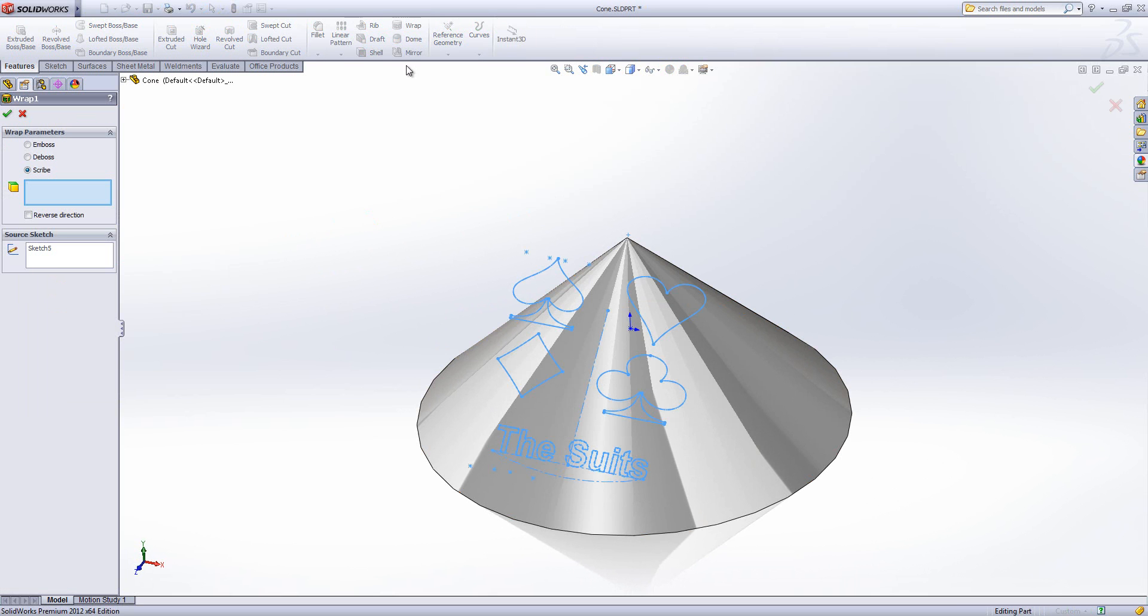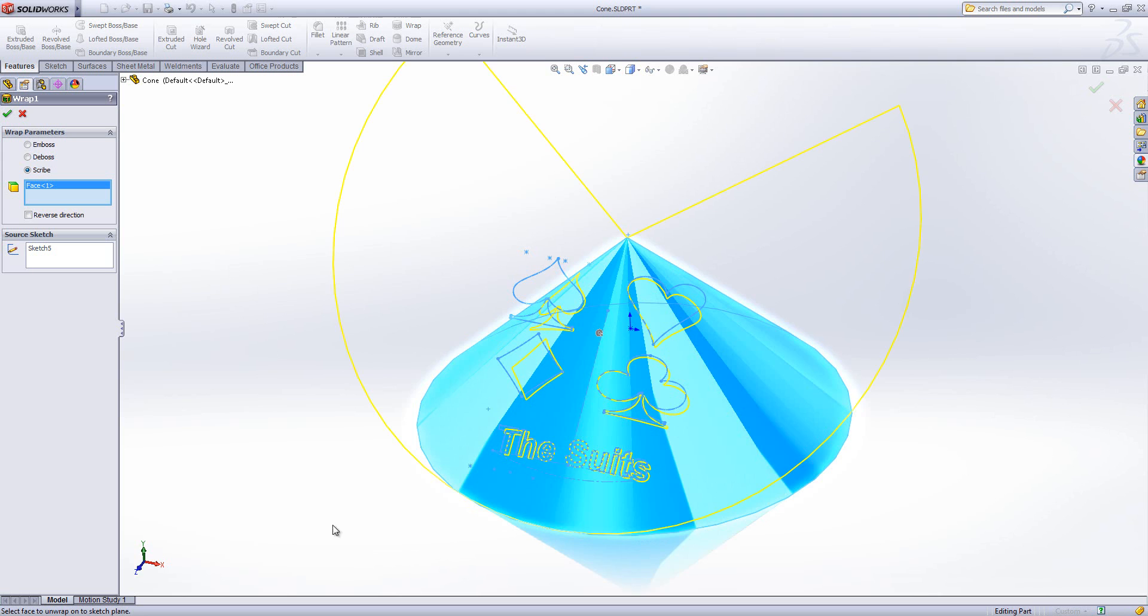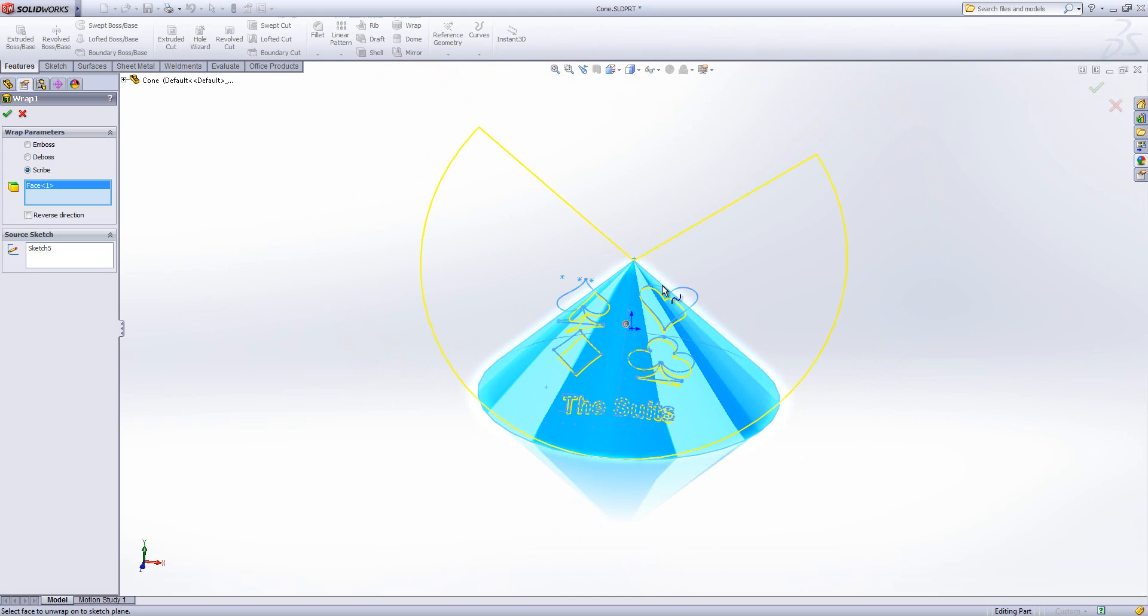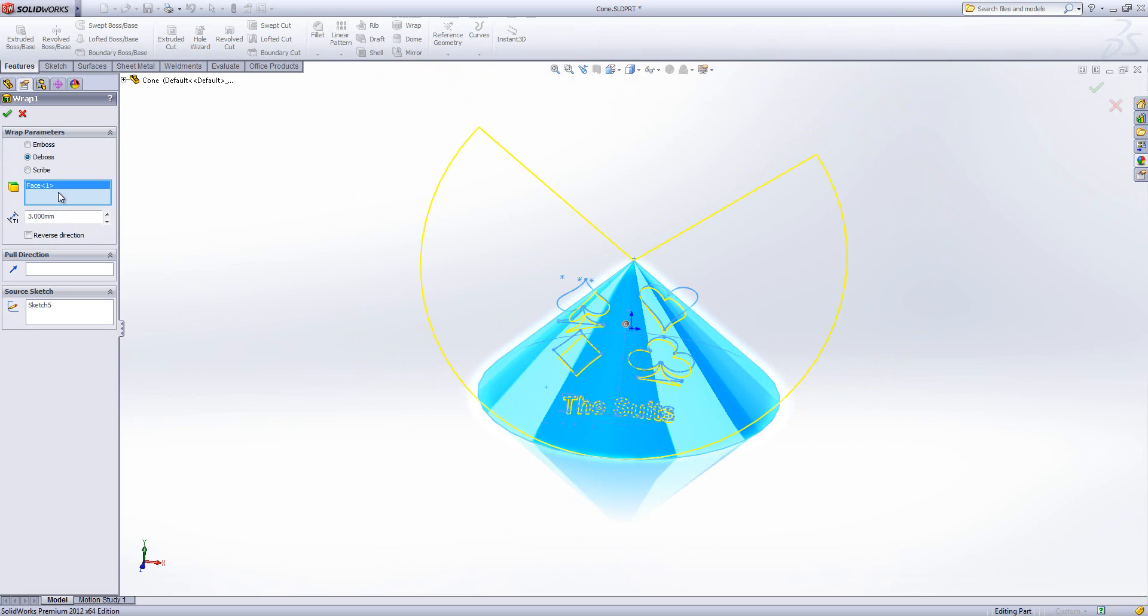So again choose the wrap command, choose the face, and in this case you can see it's giving me the shape of my cone which has been flattened out, and I'm going to choose to deboss this one. So this is to cut in by a specific direction, and again I can choose a pull direction similar to a normal extrude or normal cut.